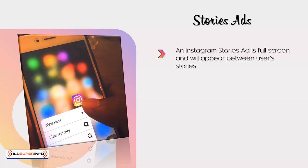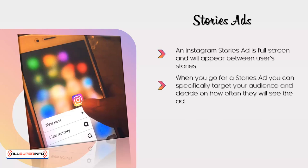An Instagram Stories ad is full screen and will appear between user stories. There are around 500 million users viewing stories each day, so there is massive potential with this type of ad. When you go for a Stories ad, you can specifically target your audience and decide on how often they will see the ad.